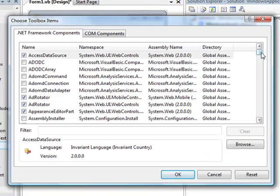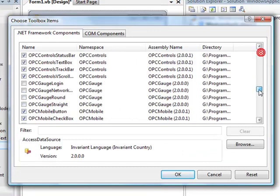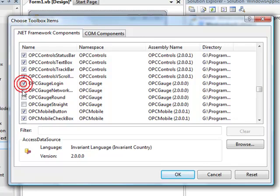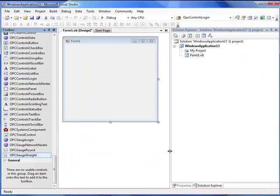The dialog appears to select .NET components. We want to scroll down to the product feature OPCGauge.NET. We want to select the Login, Network Nodes, the Round, and the Straight Gauge and select OK. The components then appear.